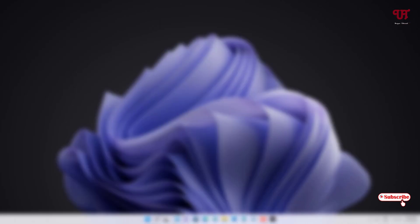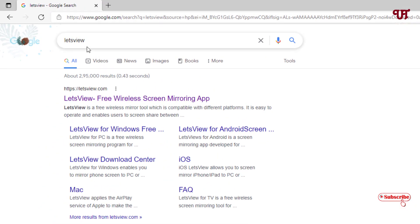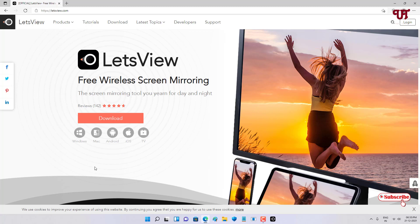The second app on our list is LetsView. Open any web browser and search for 'LetsView' in Google. Click on its official website from the first result. You'll see download options for different operating systems. LetsView is available for Windows, Mac, Android, and iOS.